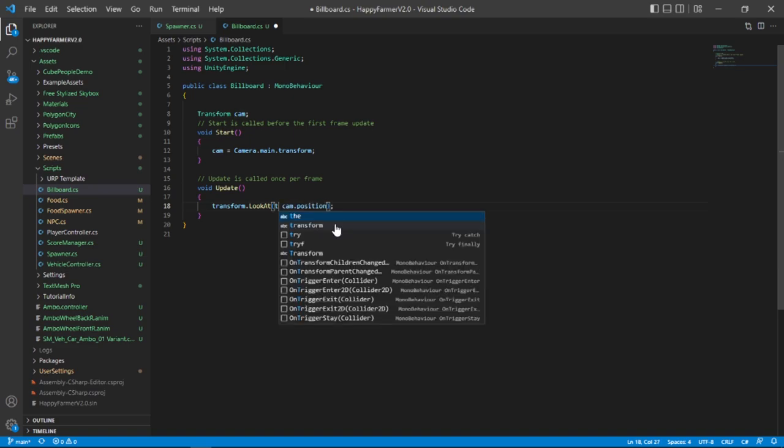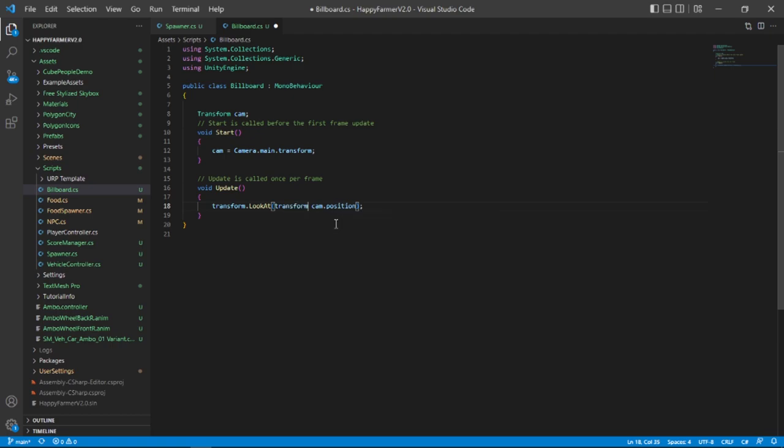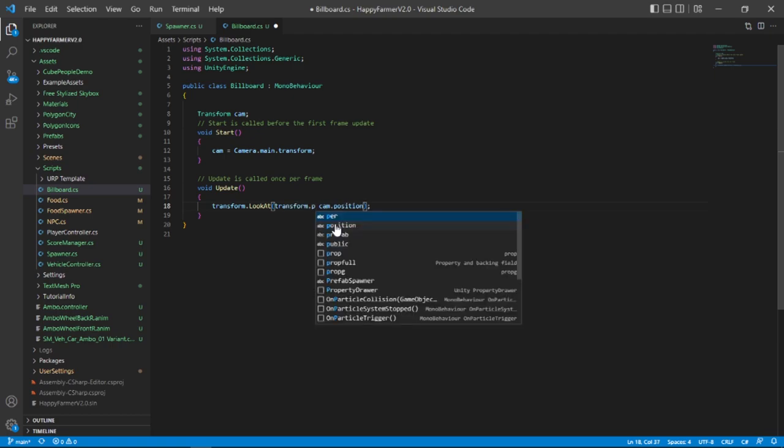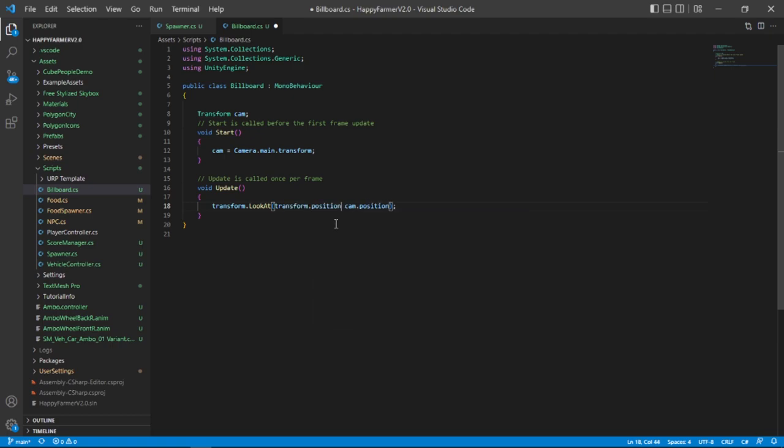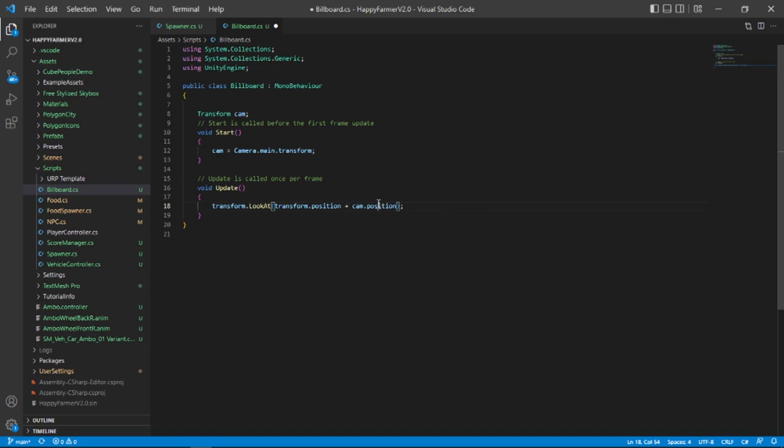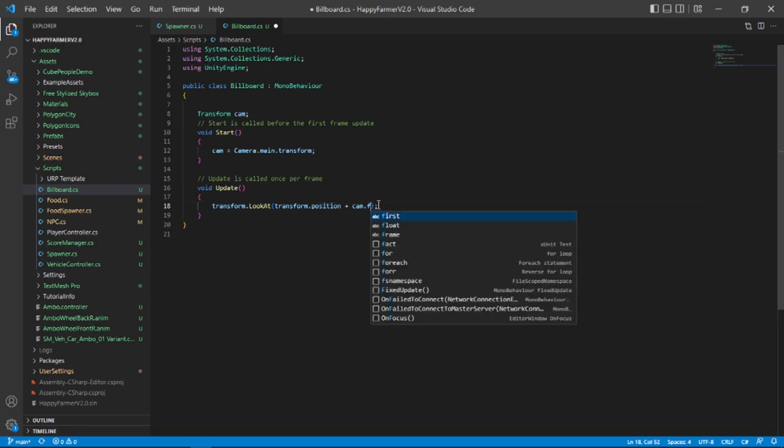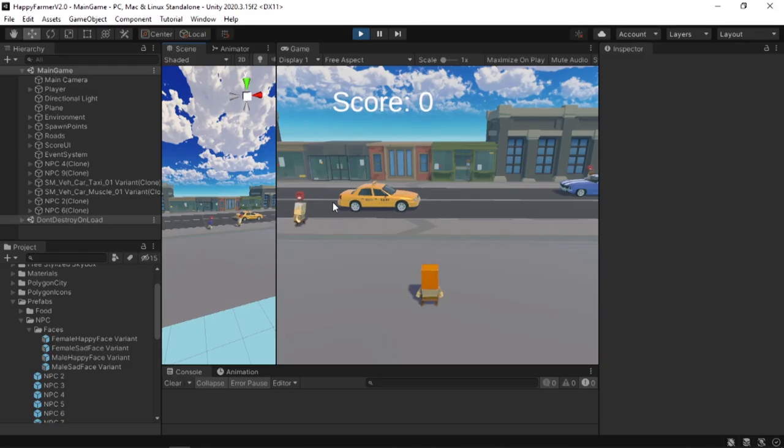What we want to do is make sure that we point the billboard in the same direction as our camera. So to do that, what we can do is use our current transform.position and we can then add that to our cam.position.forward. In other words, we will take our camera's position and we will go one unit in the direction that the camera is currently facing and that is going to be our target.